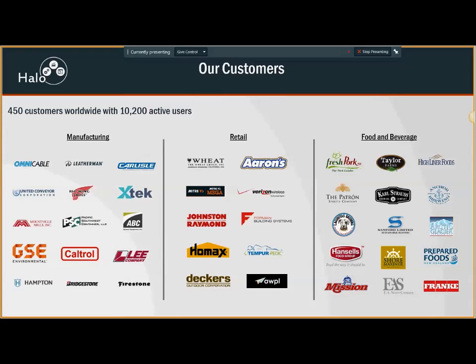We have over 450 customers worldwide spanning from manufacturing to retail to food and beverage sector with over 10,200 active users now.